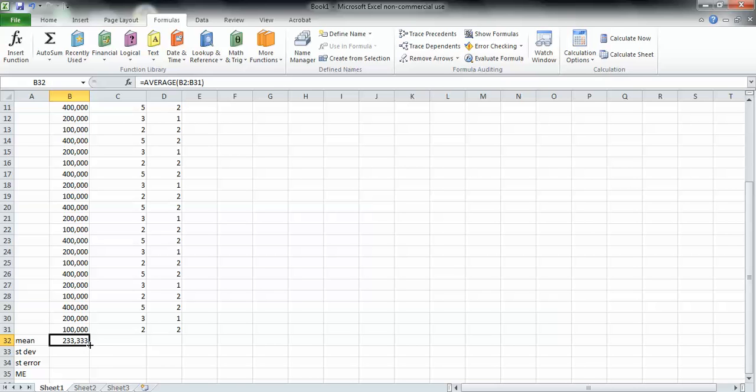Next, I can hover right here at the bottom right corner, click and drag this across, and it will give me the mean of all three columns.